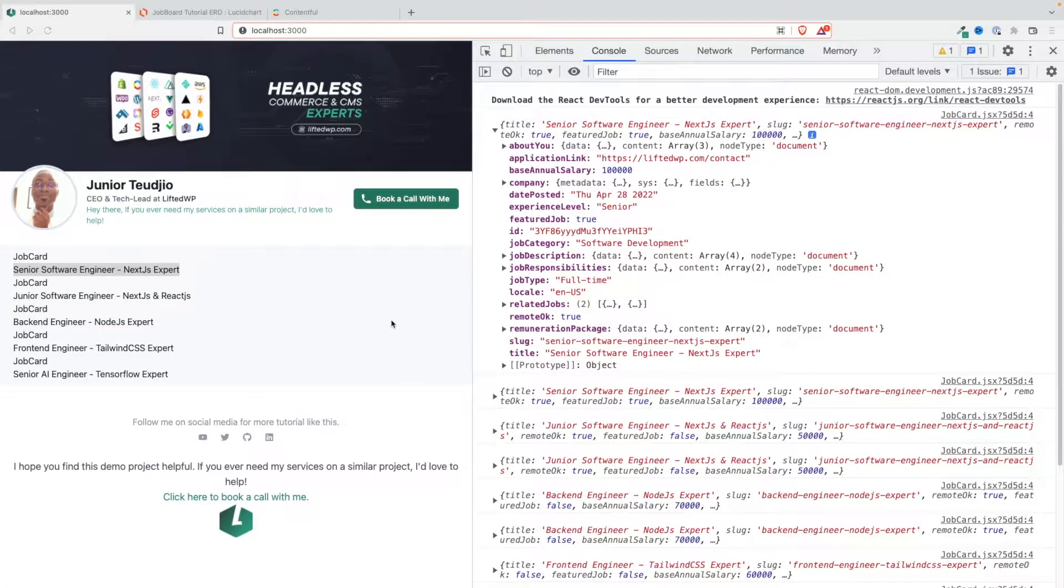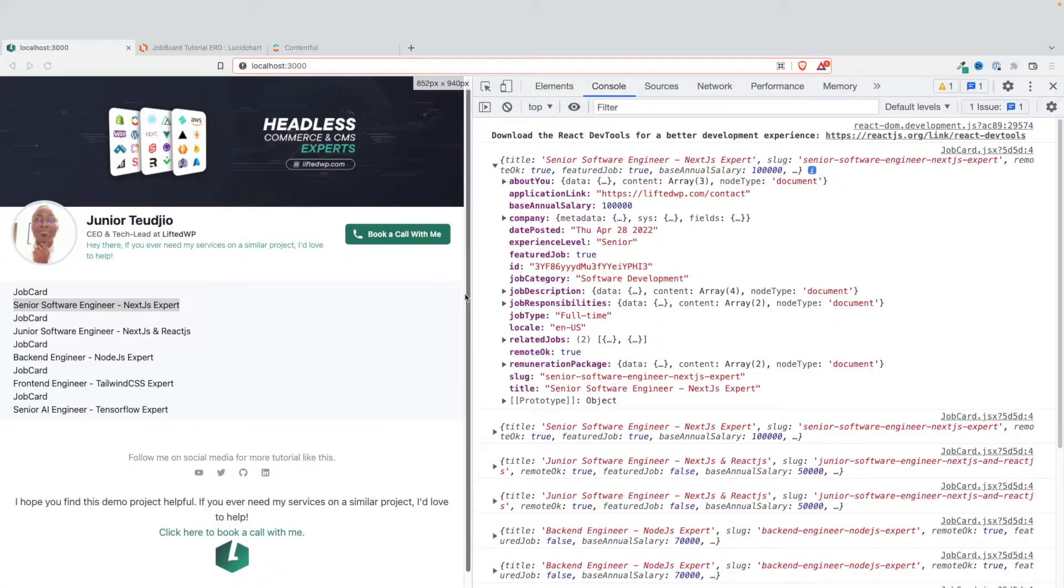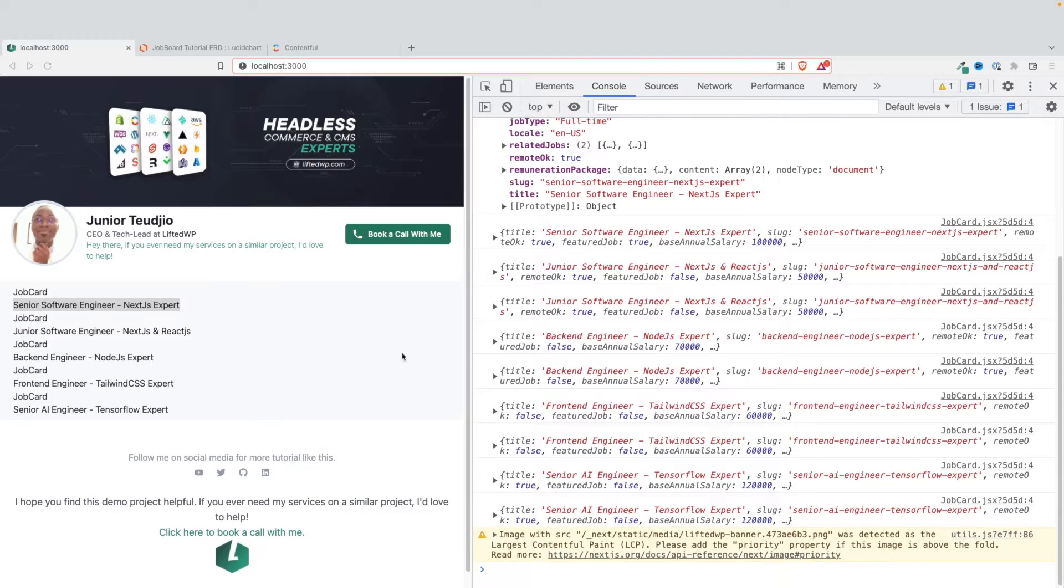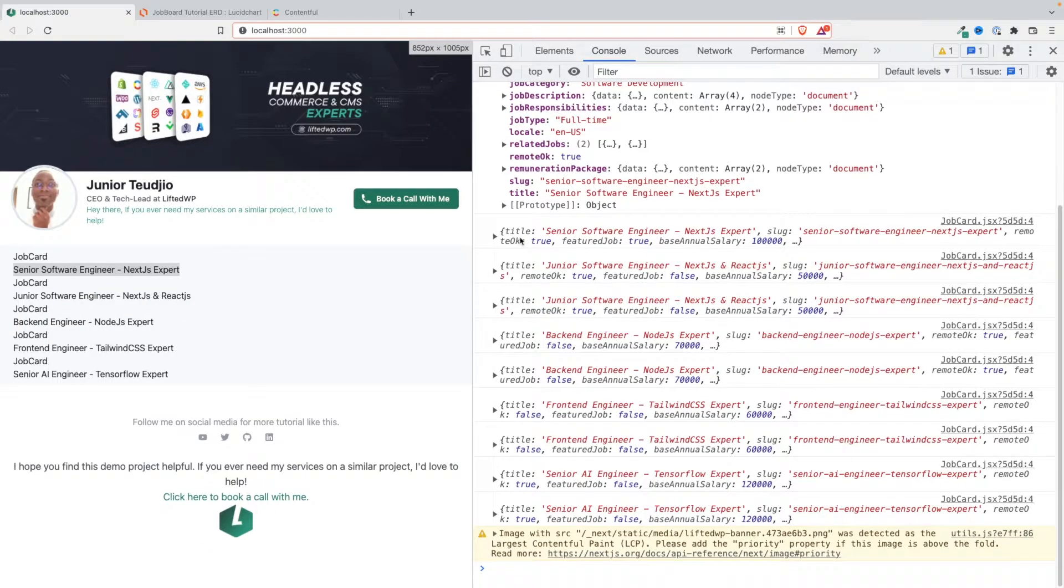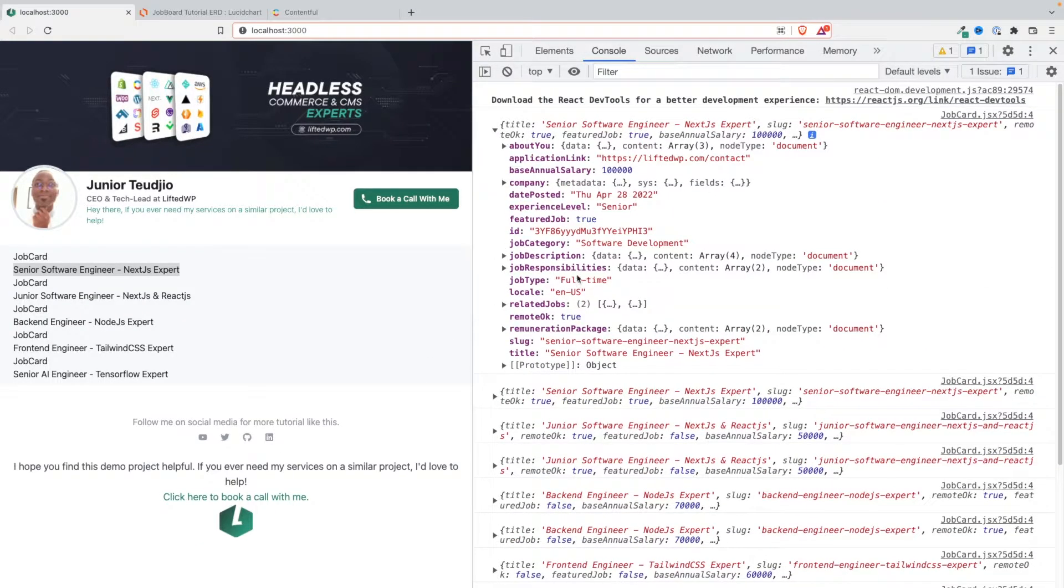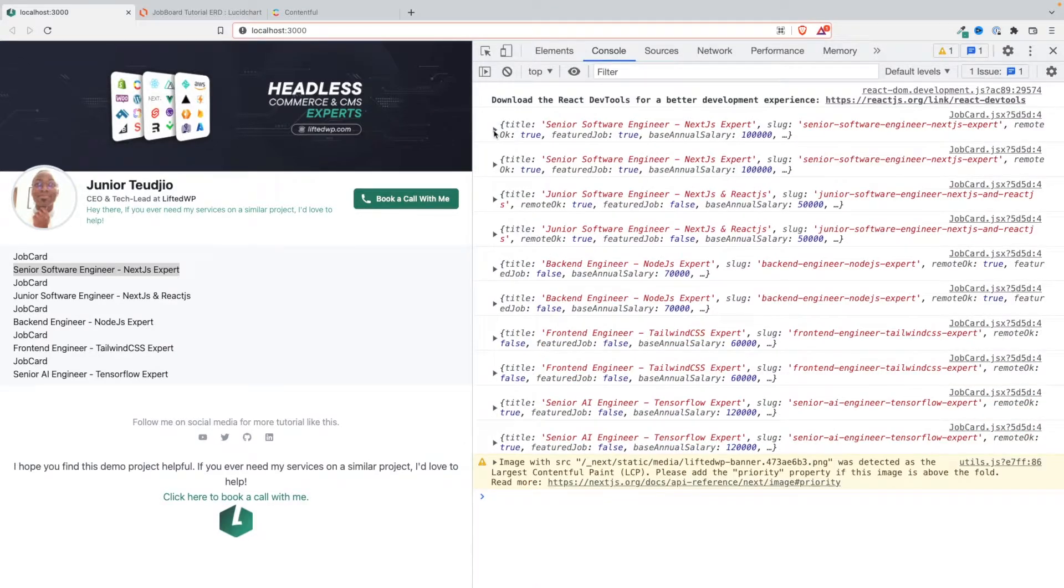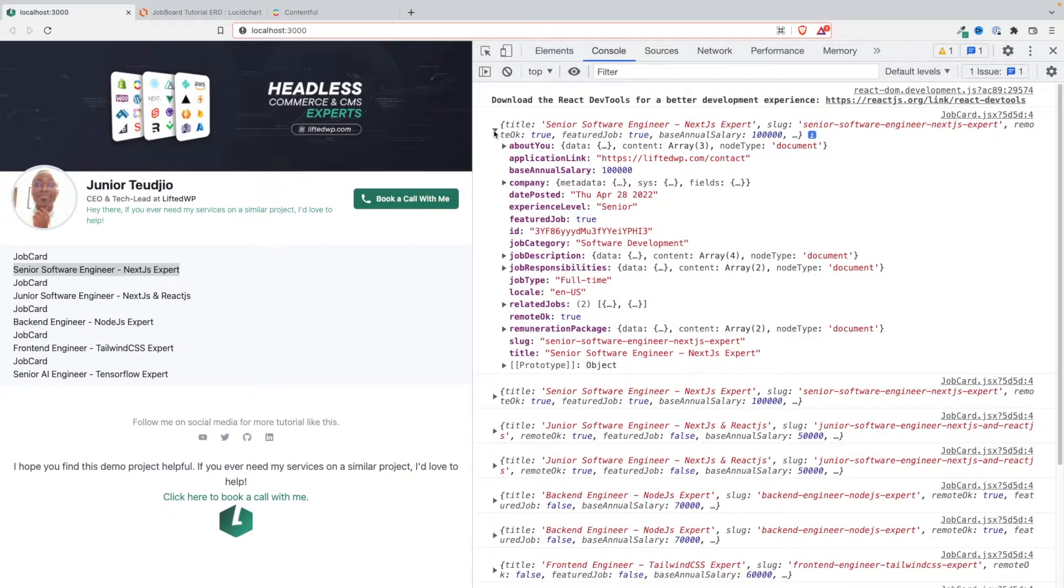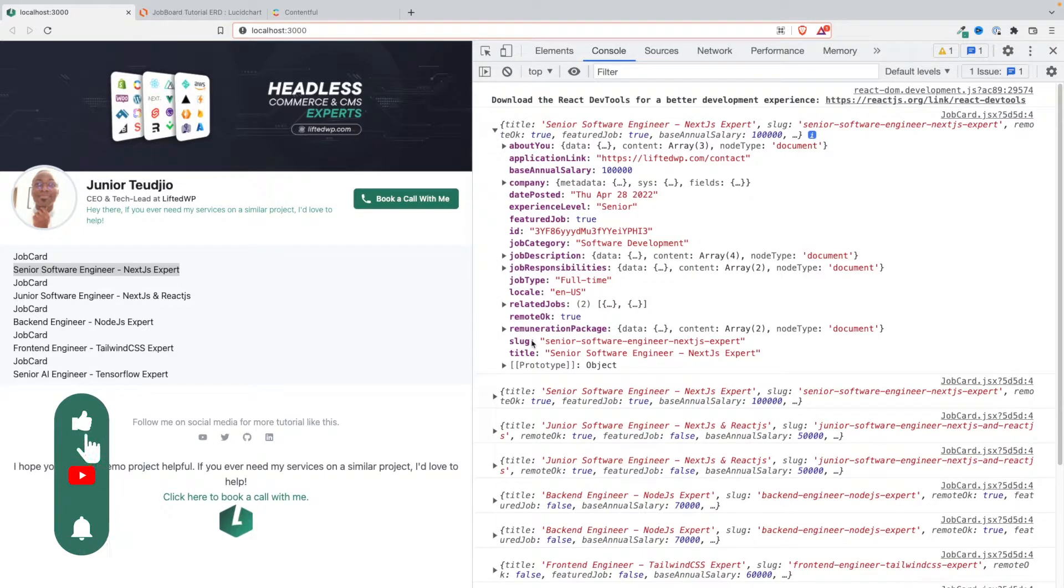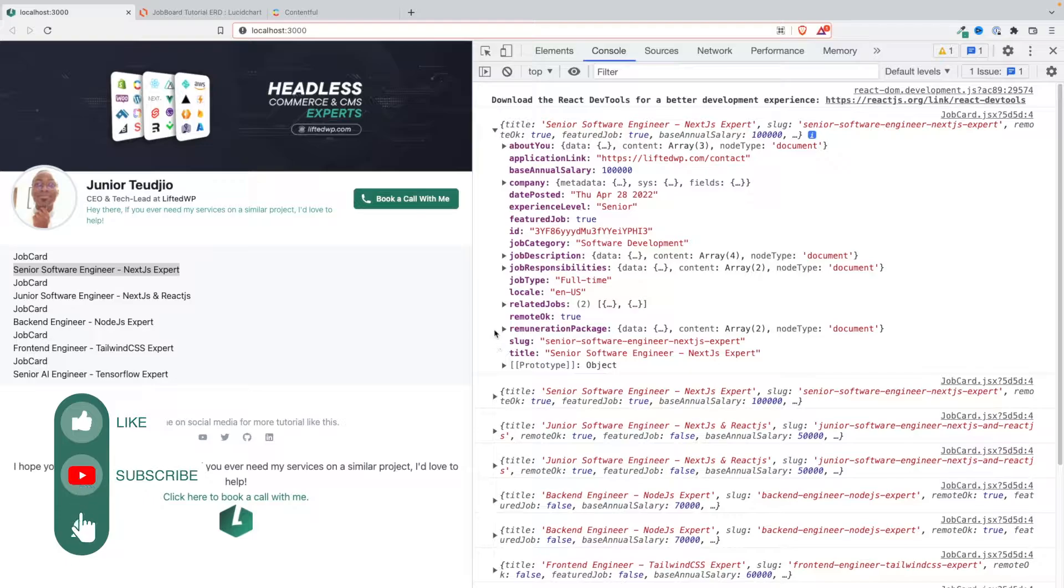Howdy, howdy everyone. In the previous lesson we were able to fetch the data from our Contentful layer and display them in our frontend in a way that is completely agnostic of the fact that we are using Contentful as our CMS, namely the JobCard component.